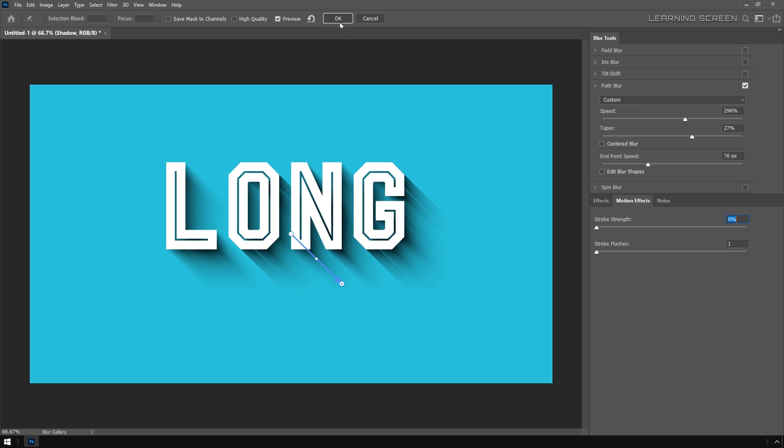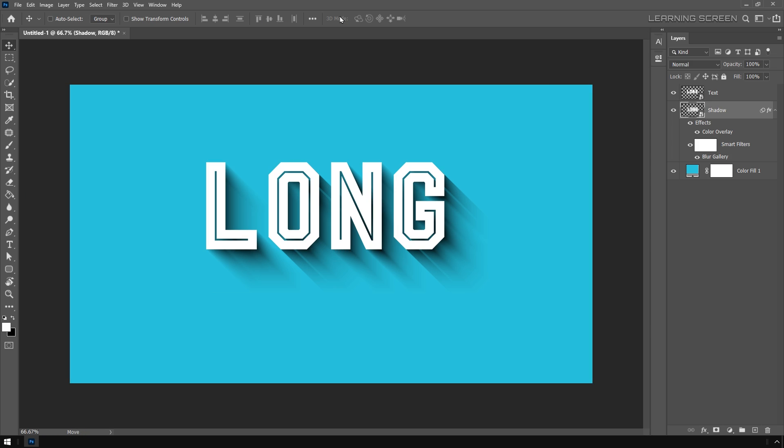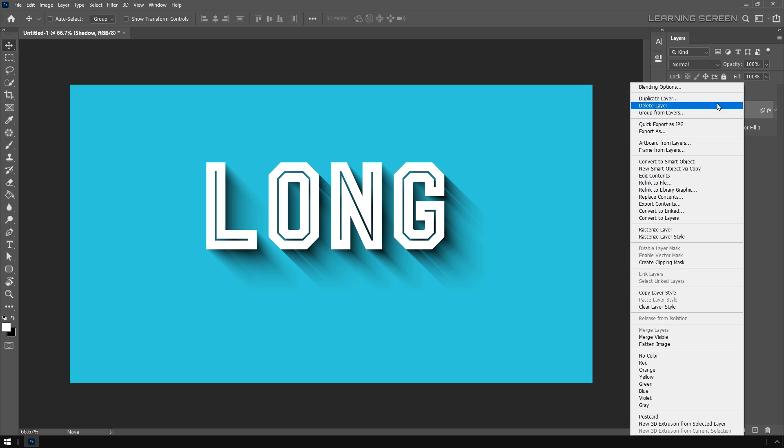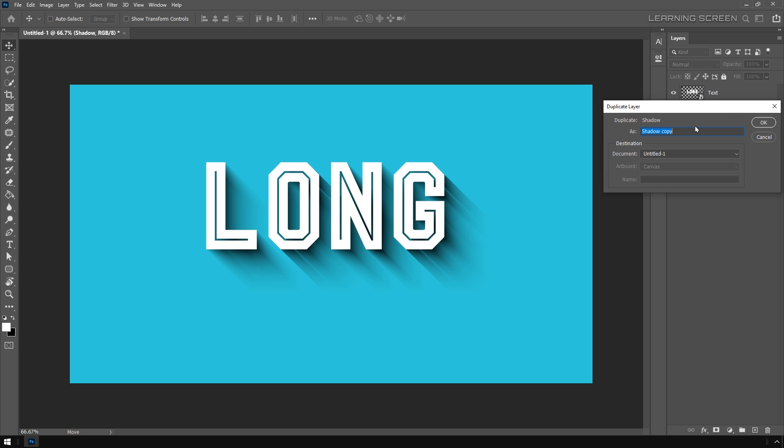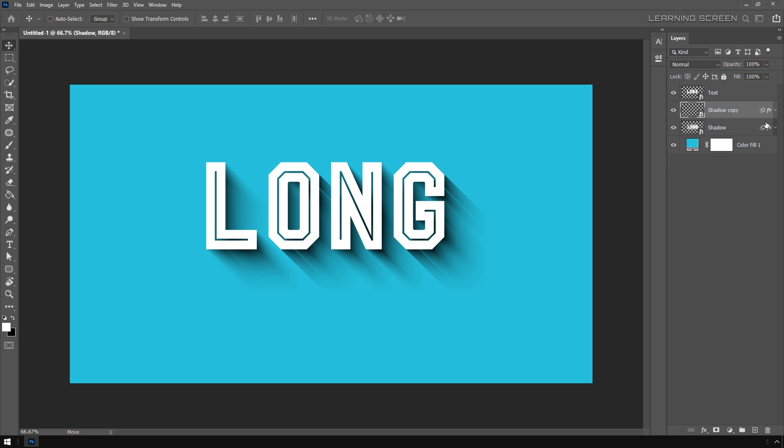The last one, decrease the strobe strength all the way to zero percent and click OK. Here we have our long shadow effect. To make it more visible, let's select the shadow layer and duplicate it.